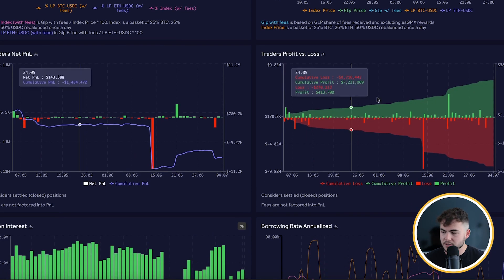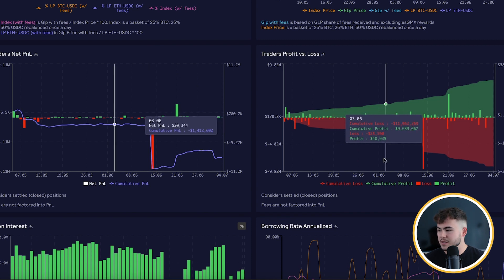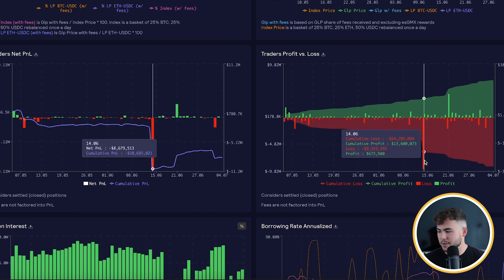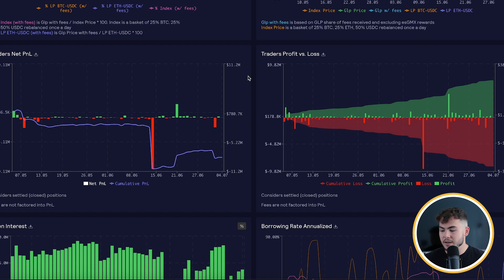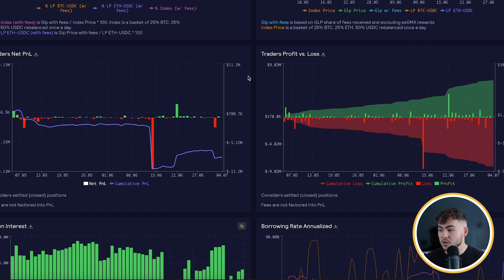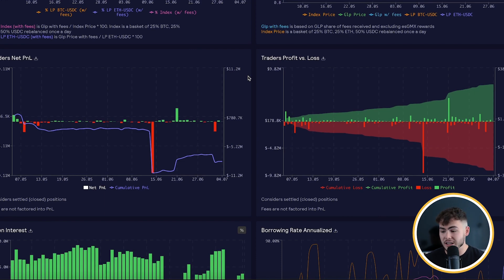Here you can see the traders' wins and losses. There was one big trader that lost a lot, but in general traders lose more than they win, which is also good for the GLP — or in our case the GLL.